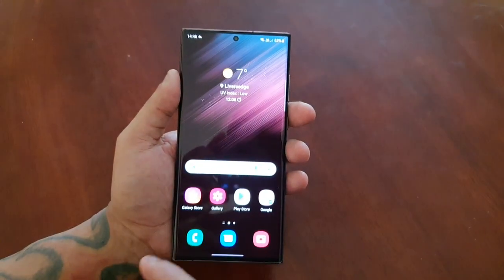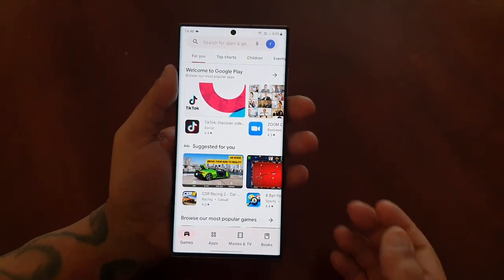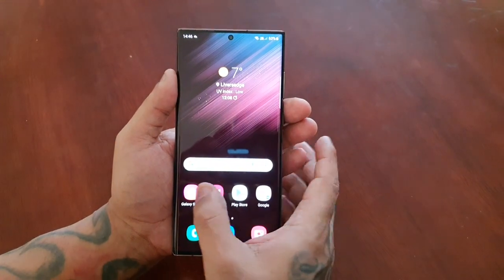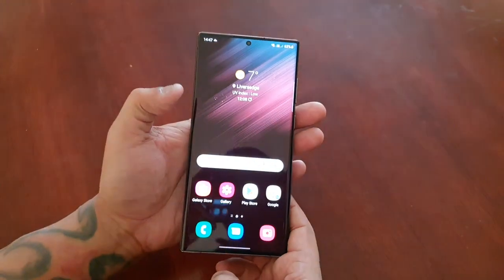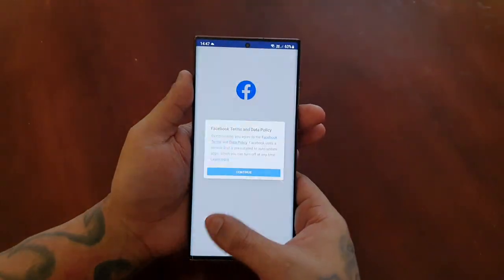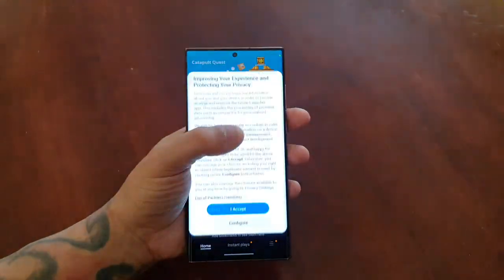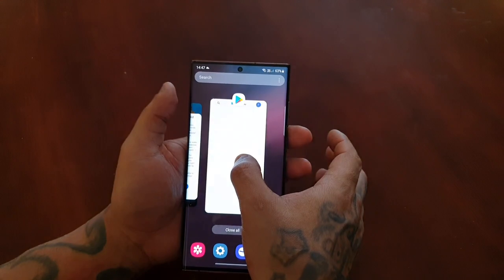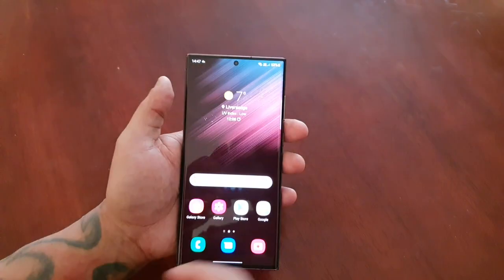Another thing you can do if you want to go back to the home screen — let's say we're on the Play Store — you can swipe inwards from either side of the display. If you're left-handed, swipe in from the left; if you're right-handed, swipe in from the right. And remember, just long press and swipe up to the middle of the display to access the recent applications.